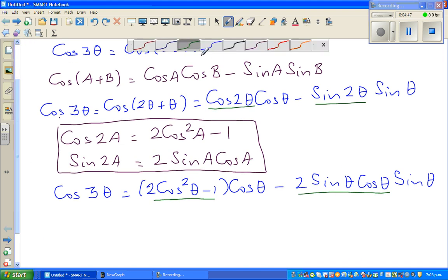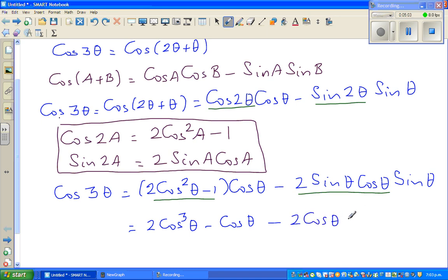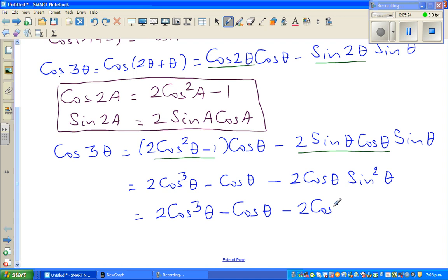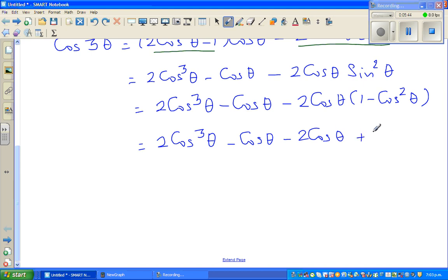Expanding: cos 3θ = (2cos²θ - 1)cosθ - (2sinθ cosθ)sinθ. This gives 2cos³θ - cosθ - 2cosθ sin²θ. Now I replace sin²θ with (1 - cos²θ) to convert everything into cosθ. So cos 3θ = 2cos³θ - cosθ - 2cosθ(1 - cos²θ).